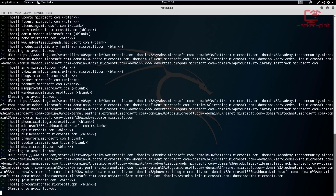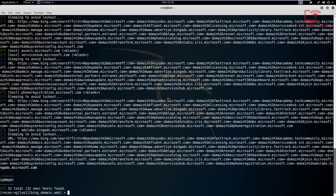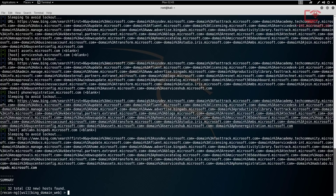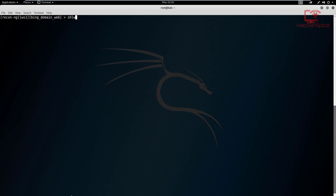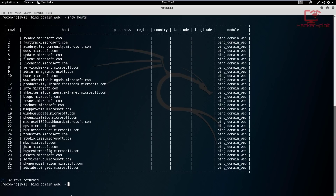The scan is complete and we have 32 total new hosts found. To enumerate and show these hosts, type 'show hosts' - they are stored in the hosts table in the database. You can see they were all gathered with the module 'bing_domain_web' and you have the subdomains listed. From this you can then perform more penetration tests on these subdomains and test their stability - what a standard web app penetration tester would do. This is very valuable information.